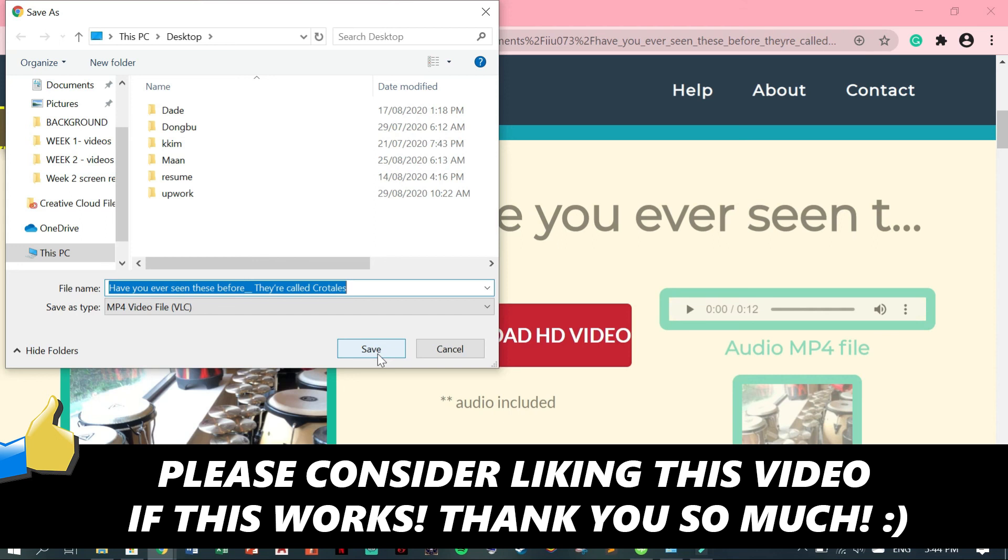If this video helped you out, please consider leaving a like and let me know in the comments if you have any questions. Have a good day!